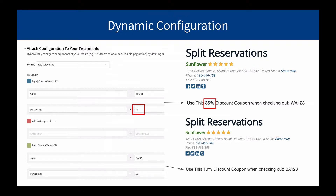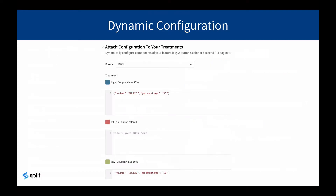You can edit configurations for your treatments using two different methods: key-value pairs as shown here, but if you have a more advanced use case with a need for nested objects, you can also use our JSON format.